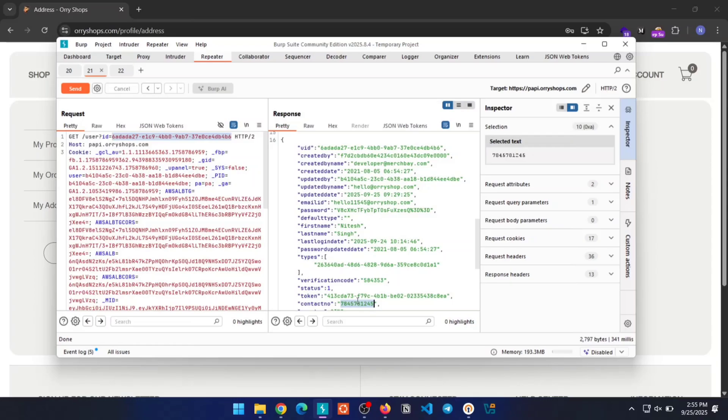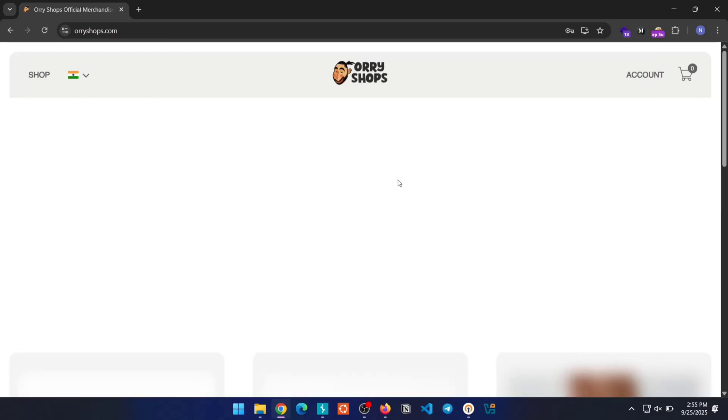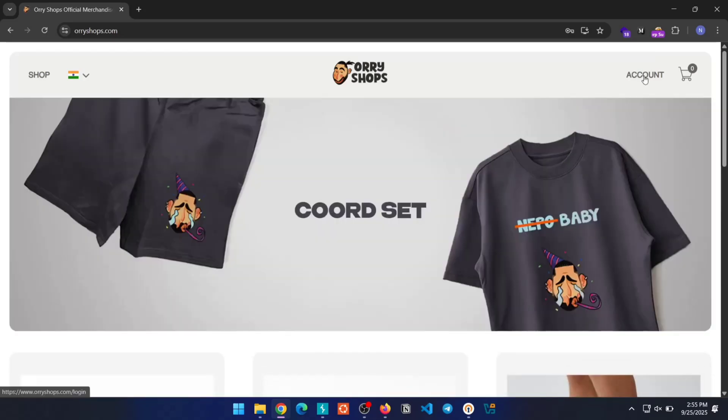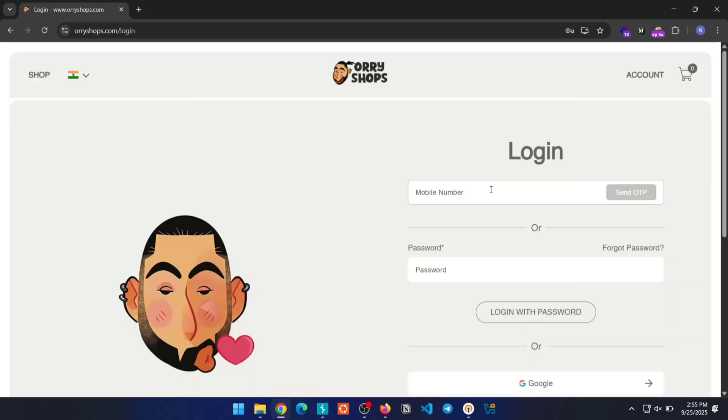Now the next question is, what happens next? How will we log into the account? For that, log out of your account. Then try to log in again, but this time use the contact number you just added to the admin account and log in using OTP. You can also try changing the account password using the Forgot Password option, which also requires OTP.